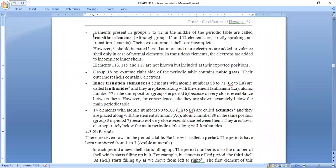If we start electron filling in the d-block, we require 10 electrons to completely fill it. The d-block has a maximum electron-filling capacity of 10 — though f-block has more. That is why electron filling proceeds smoothly in transition elements.